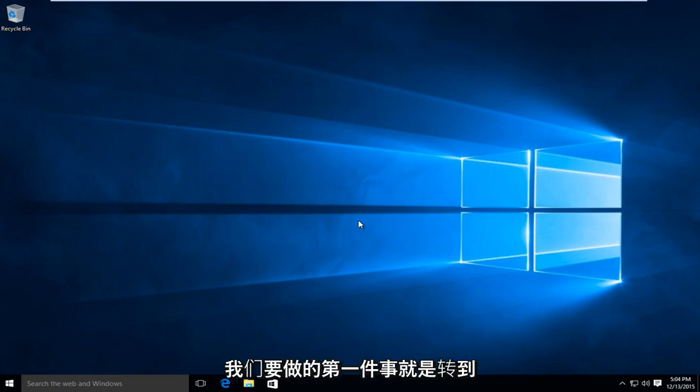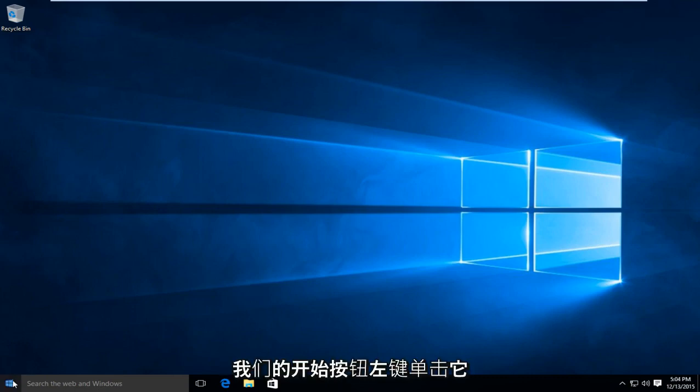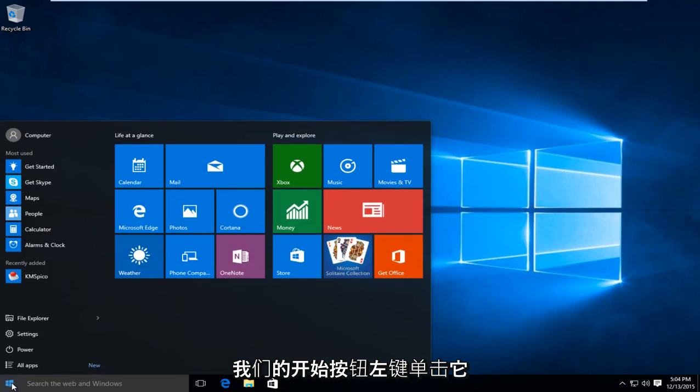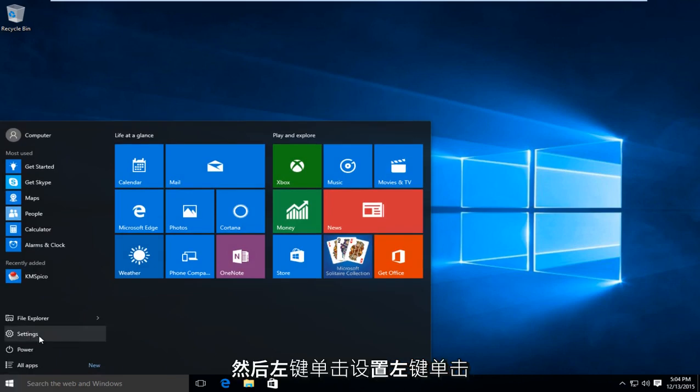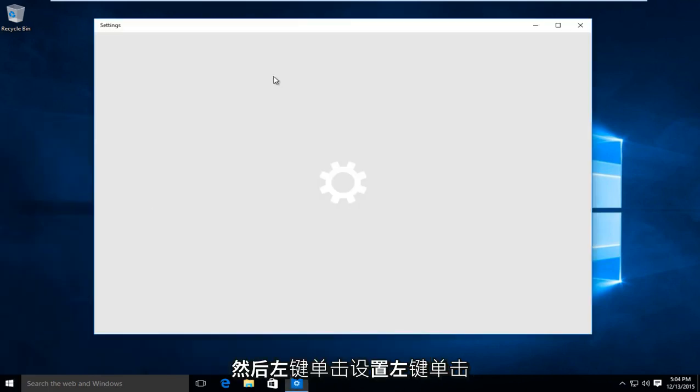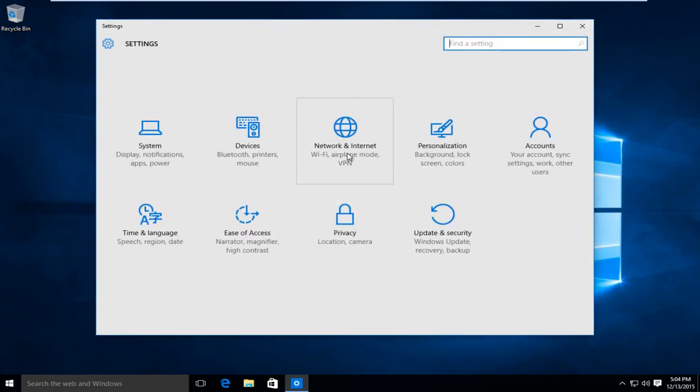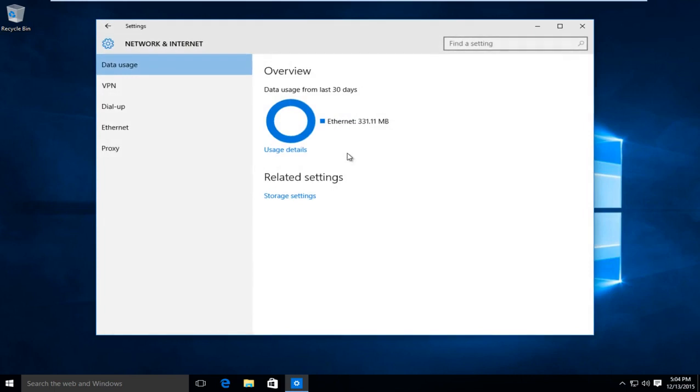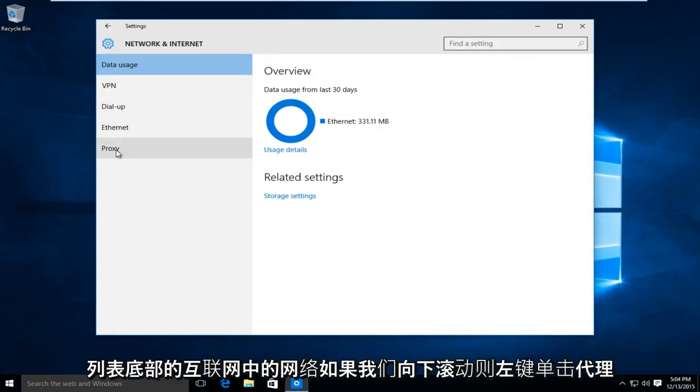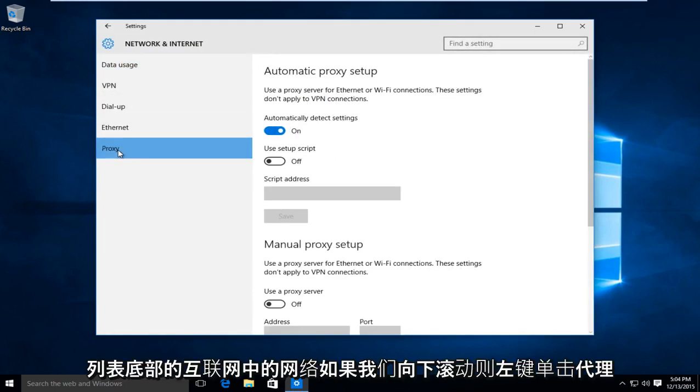So first thing we are going to do is head over to our start button, left click on that, and then left click on settings. Left click on network and internet. At the bottom of the list here, left click on proxy.